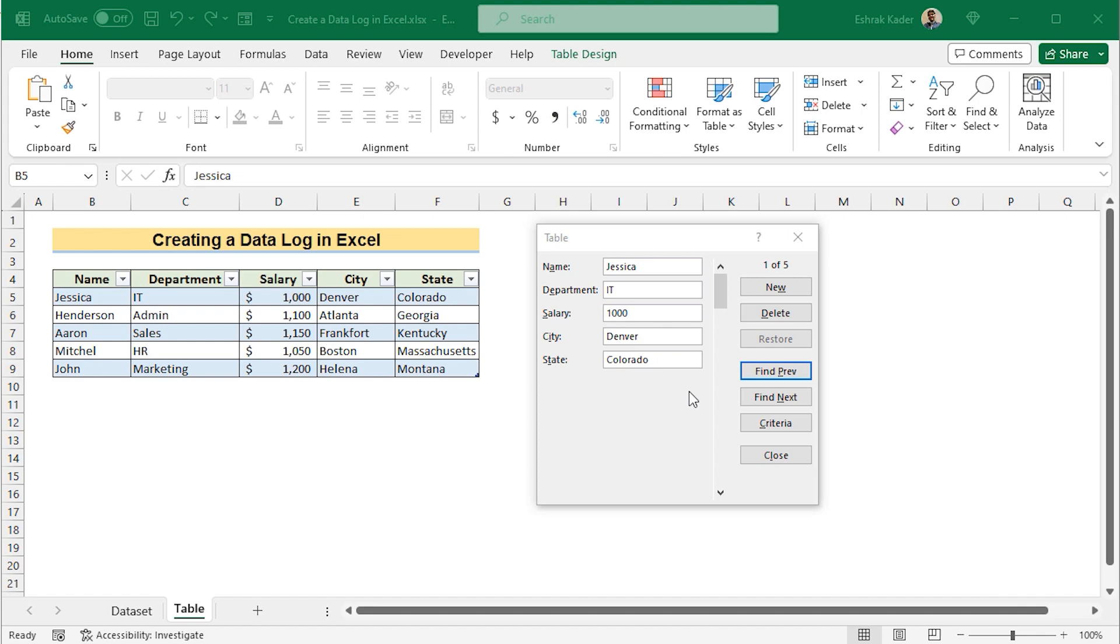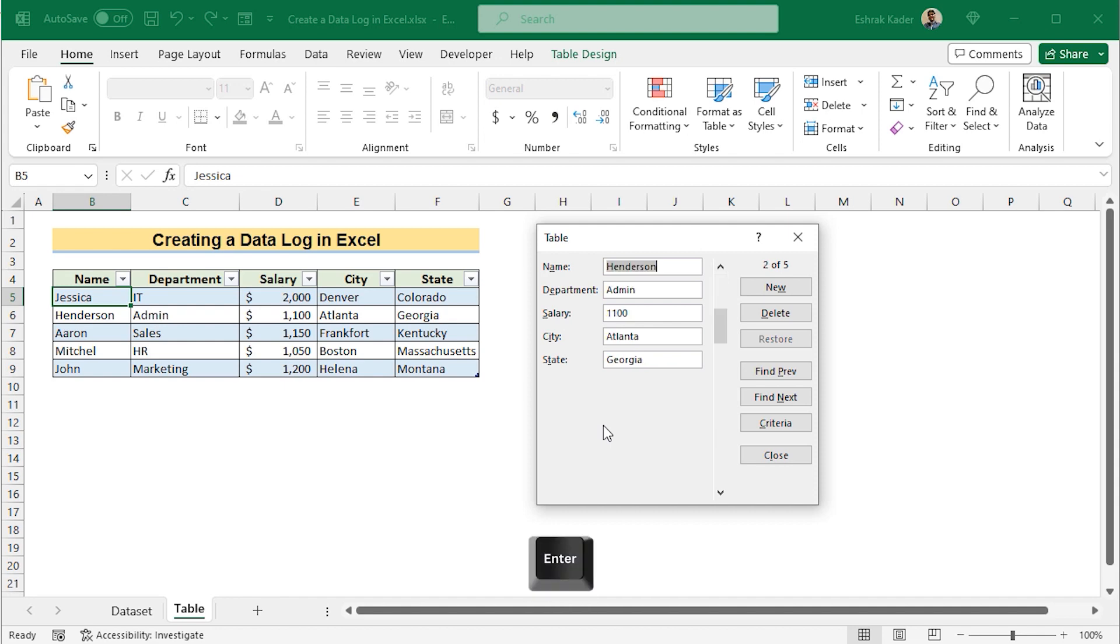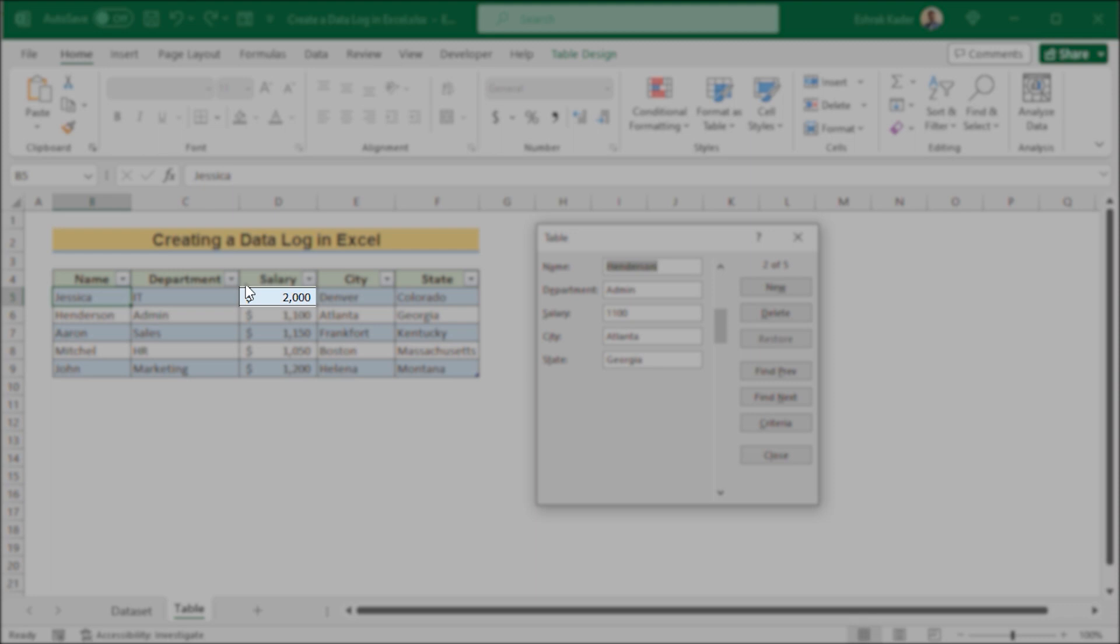If you want to change a certain value, then go for that value. Suppose here we want to change the value of the salary. We want to change it from 1000 to 2000. Then we'll change it from 1000 to 2000. Then you'll see that it has converted from 1000 to 2000.